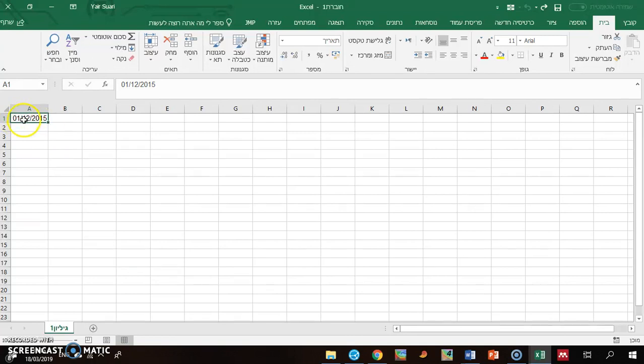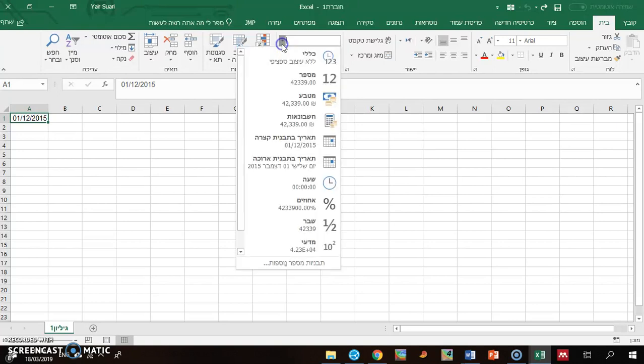So you see I have a date here. It's days, months, year, so it's in Hebrew.